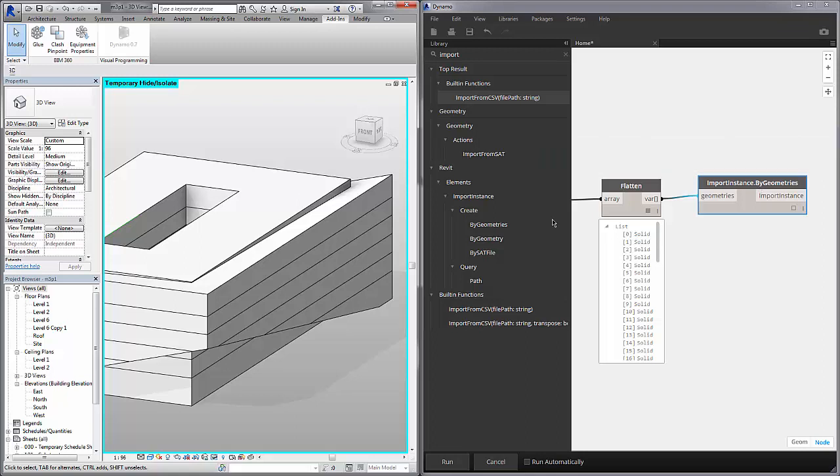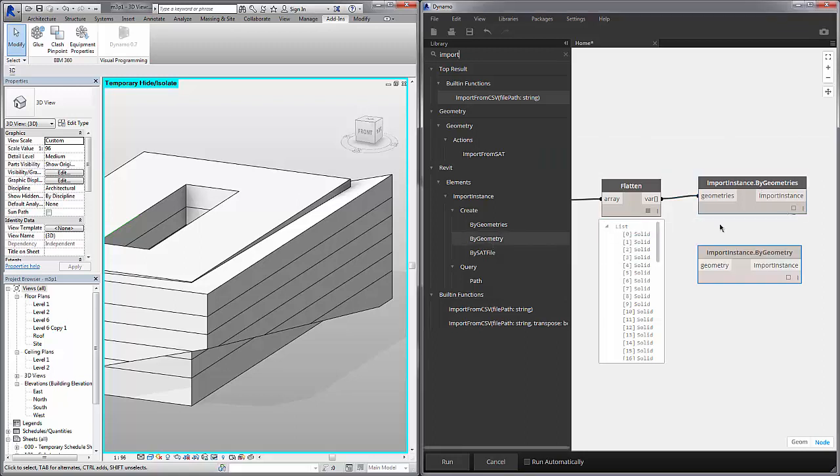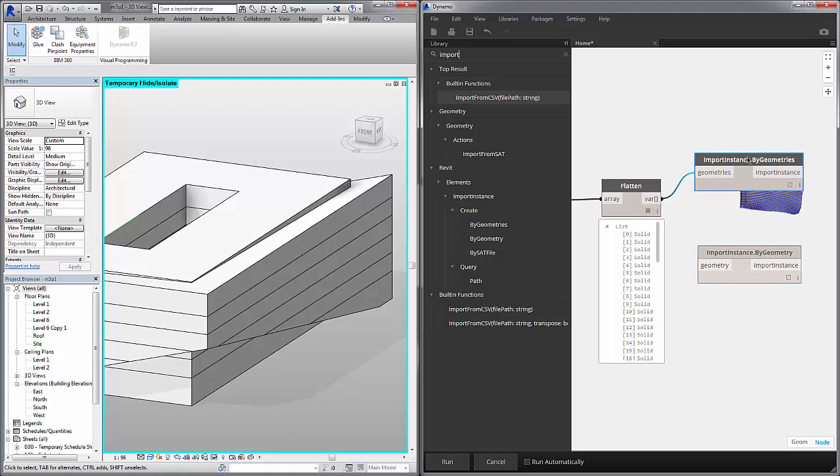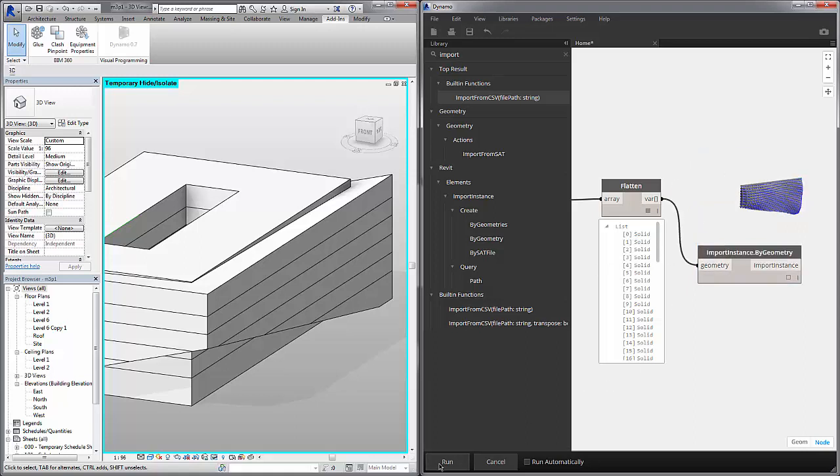And instead of import instance by geometries, let's do by geometry and see what the difference is. So delete that previous one and let's show the difference.